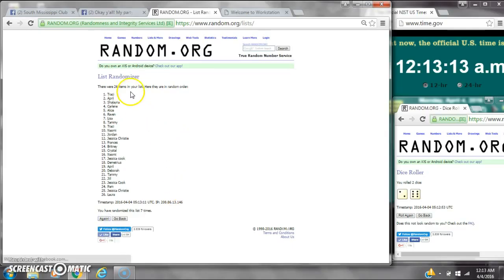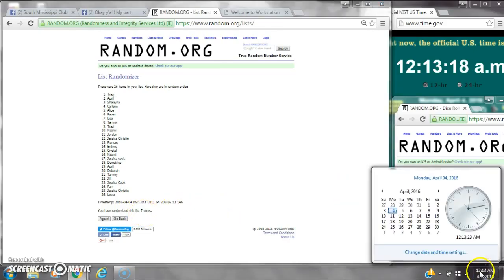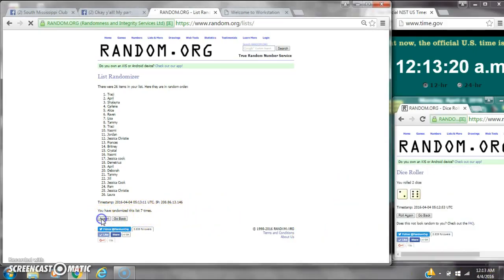After the 7th time, there are 26 items on the list with myself on top and Laura on bottom. We've randomized 7 times. Dice calls for an 8. Here we go at 12:13. Good luck, y'all.